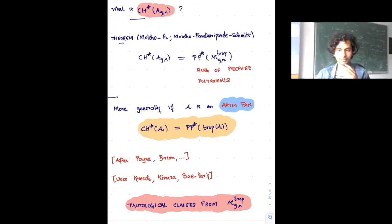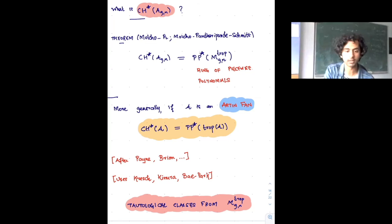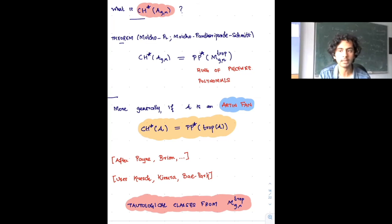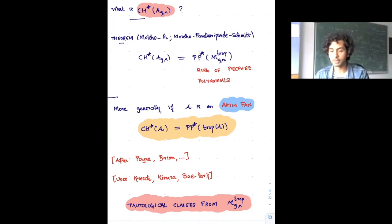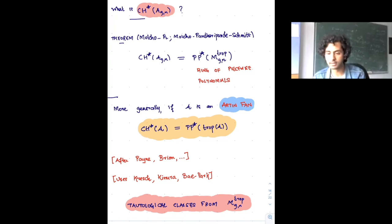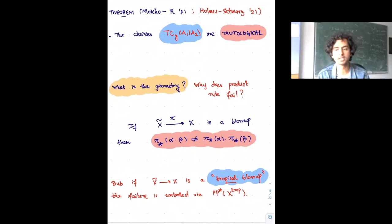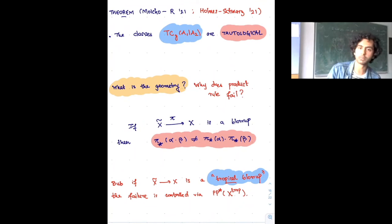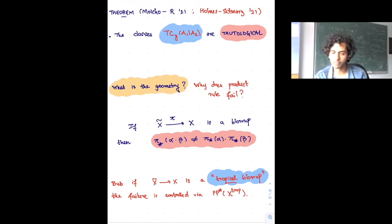A piecewise polynomial function on a cone complex is a continuous function that's locally a product of linear functions — a natural generalization of piecewise linear functions. This builds on work of Brion and Payne, Sam Payne in particular, who studied this in a toric context. Now using this ring of piecewise polynomials and some other techniques, Sam and I are able to show that the tautological ring contains these toric contact cycles.